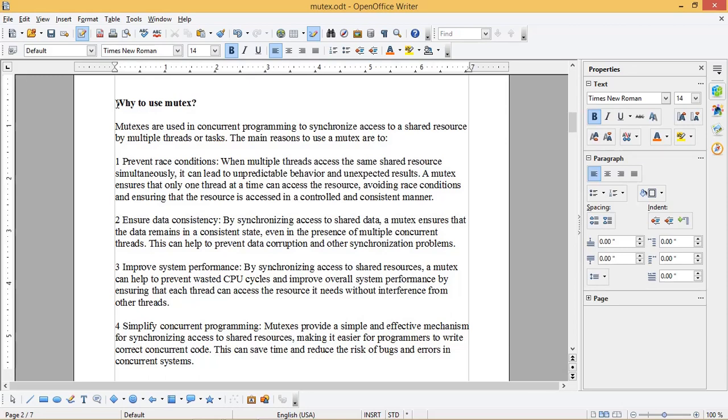When multiple threads access the same shared resource simultaneously, it can lead to unpredictable behavior and unexpected results. A Mutex ensures that only one thread at a time can access the resource, avoiding race conditions and ensuring that the resource is accessed in a controlled and consistent manner.